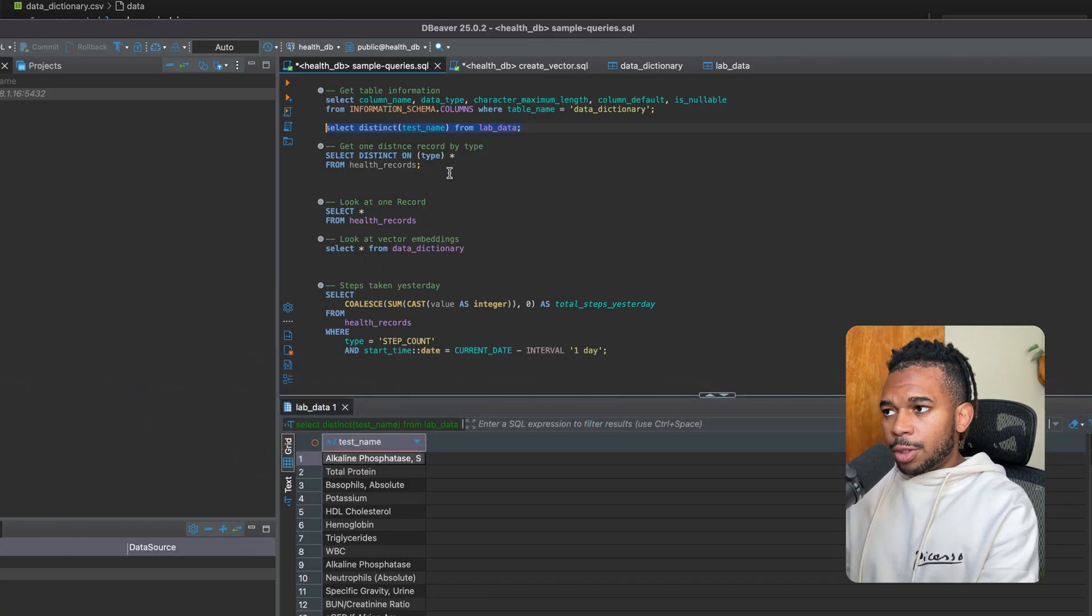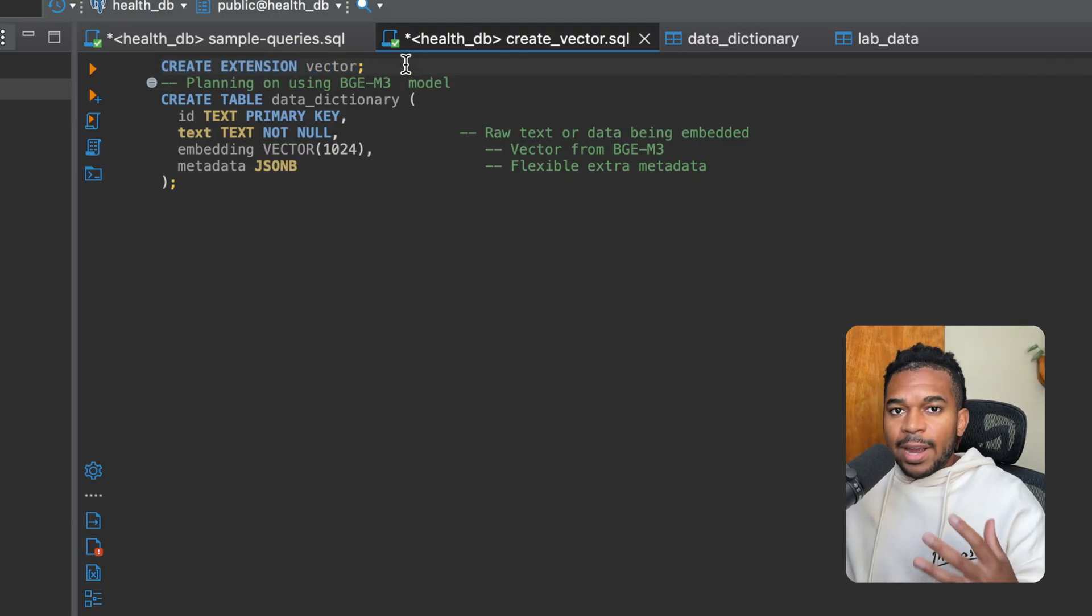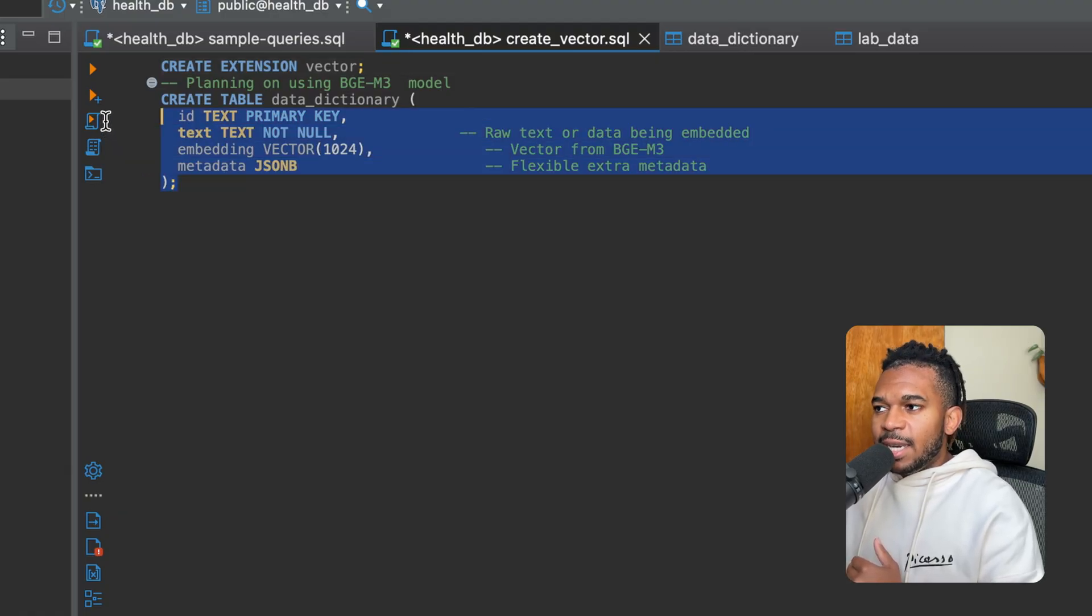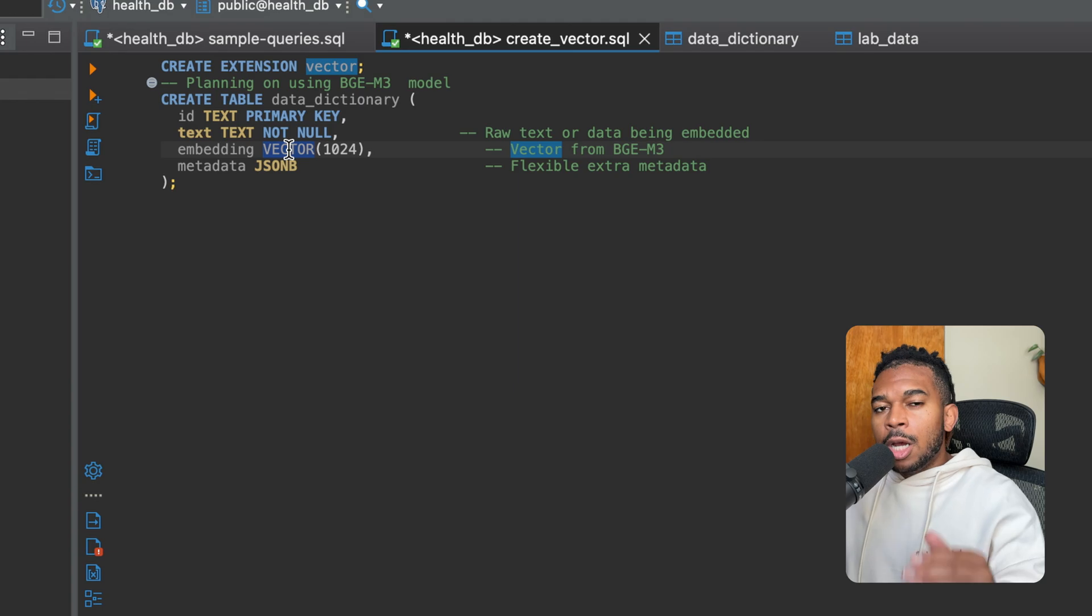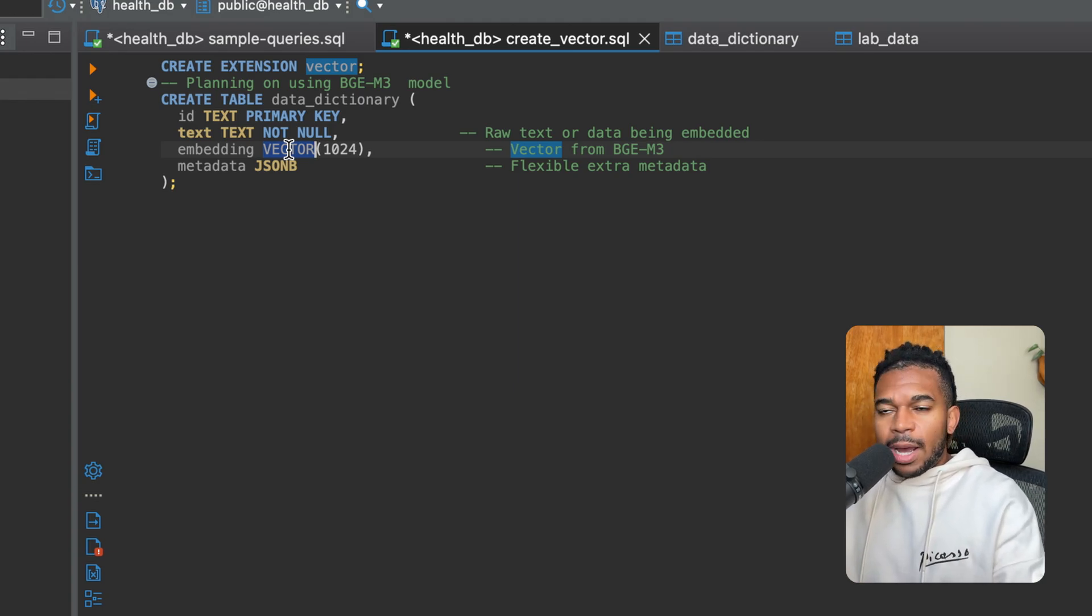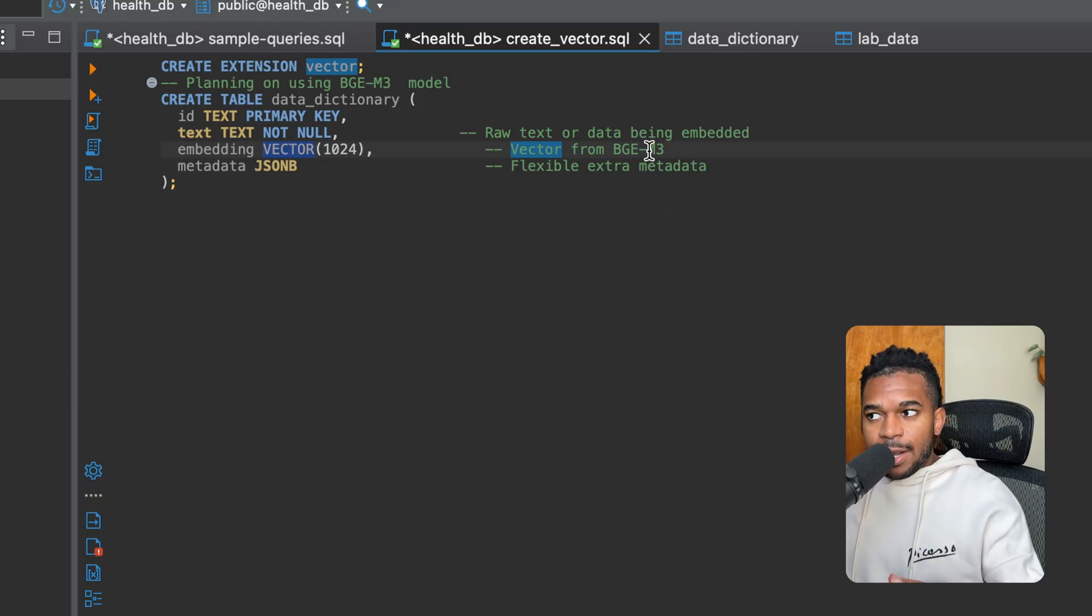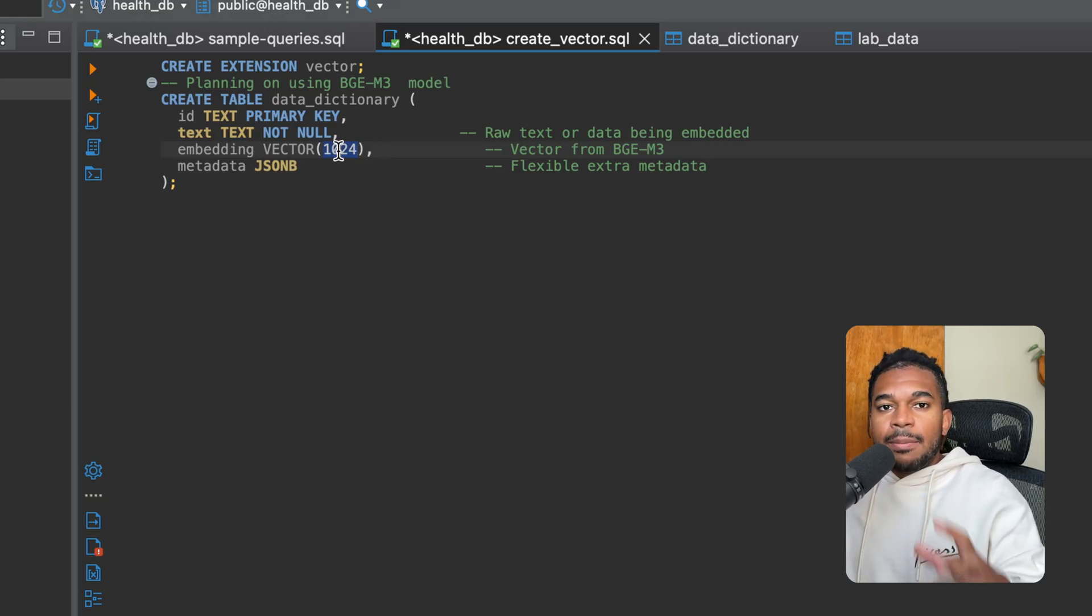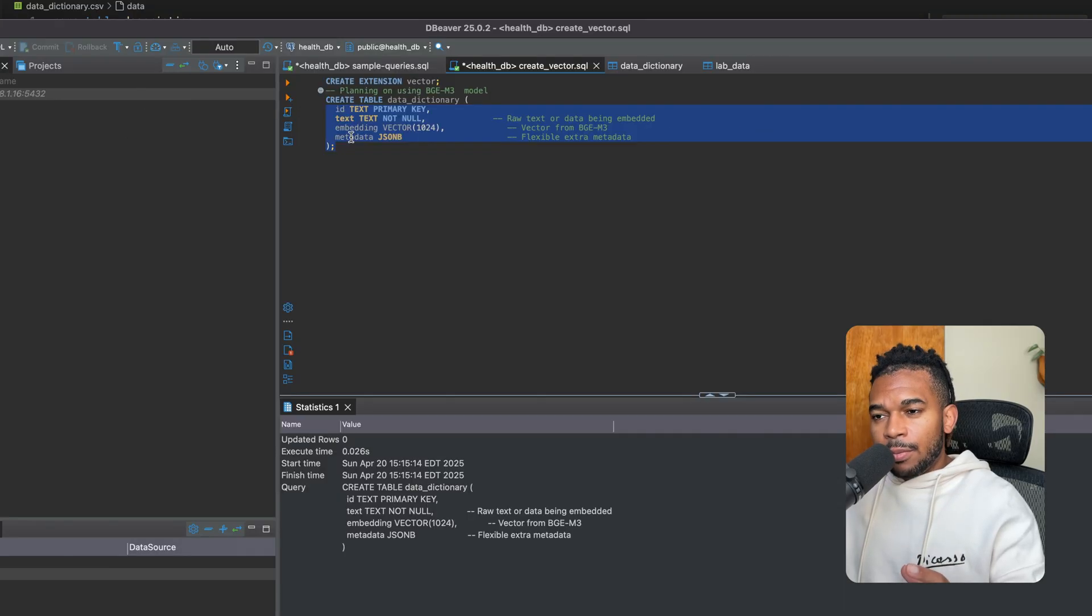We want to store this data dictionary inside of Postgres. First, we're going to go back to Postgres and we want to create this extension called Vector. This is so we can store the vector embeddings. And then we're going to create a data dictionary table. For the embedding, the vector dimension should match the embedding model that you plan to use. I am using a model that I'm pulling from Ollama called BGE-M3. The dimensions are 1024, so I'm making sure that the vector dimensions match that. You can find this information easily on Google, but just make sure they match and create that table.